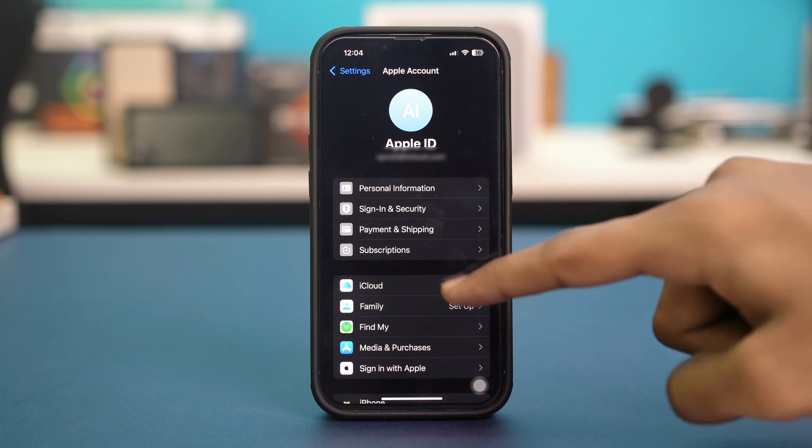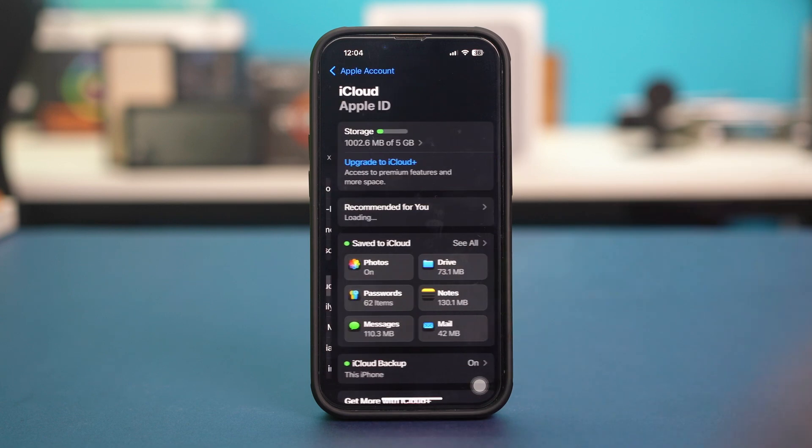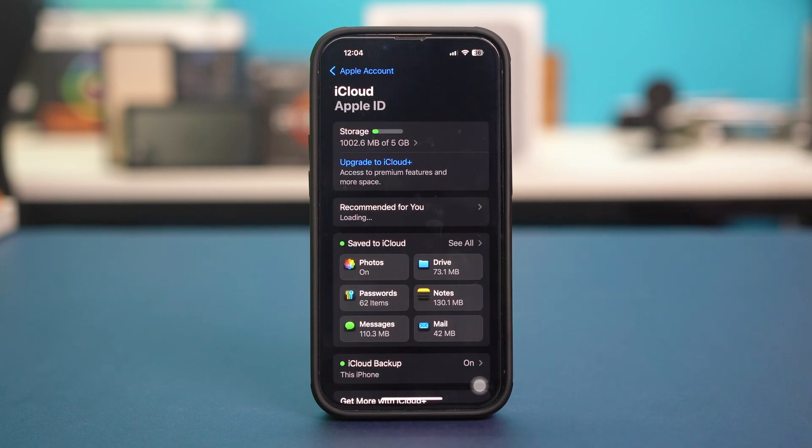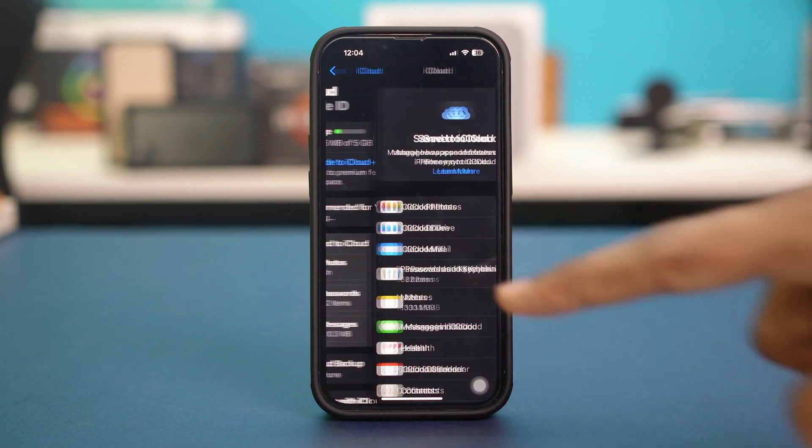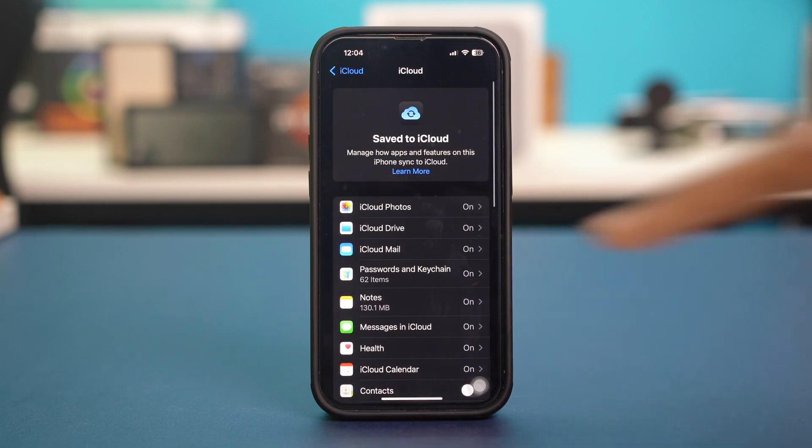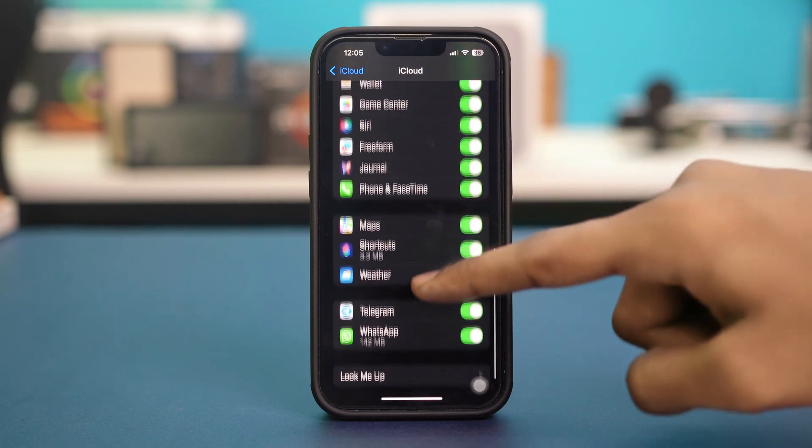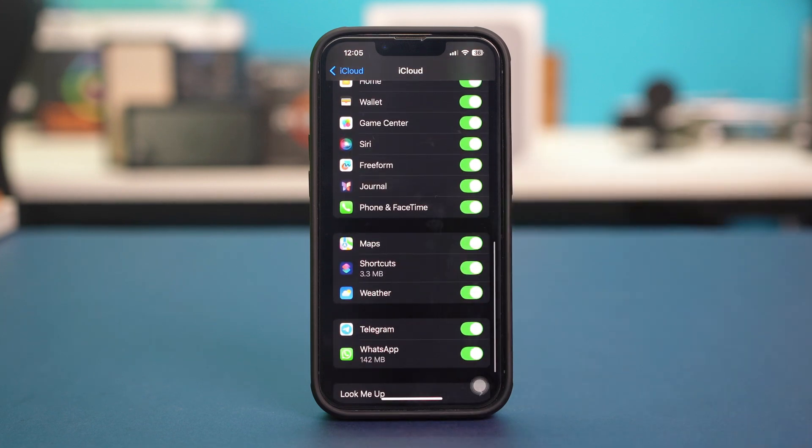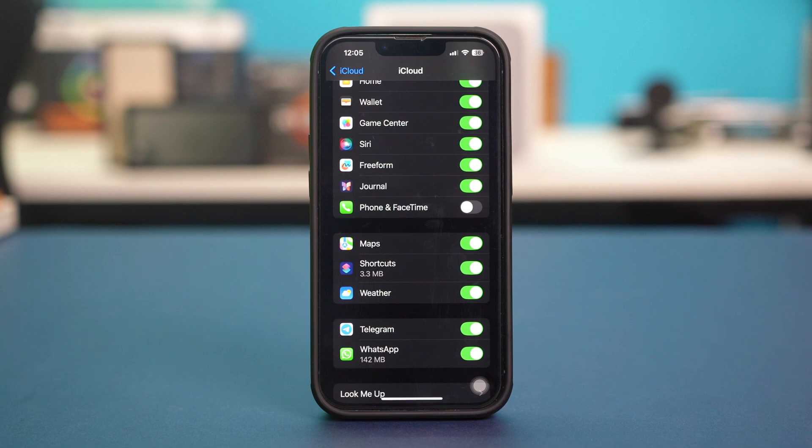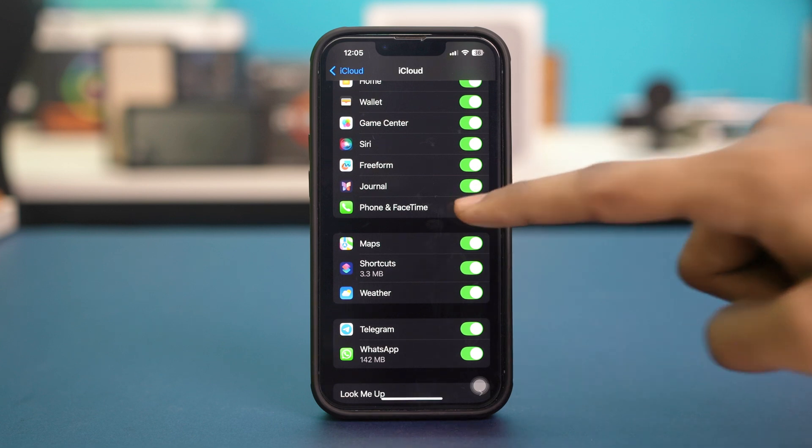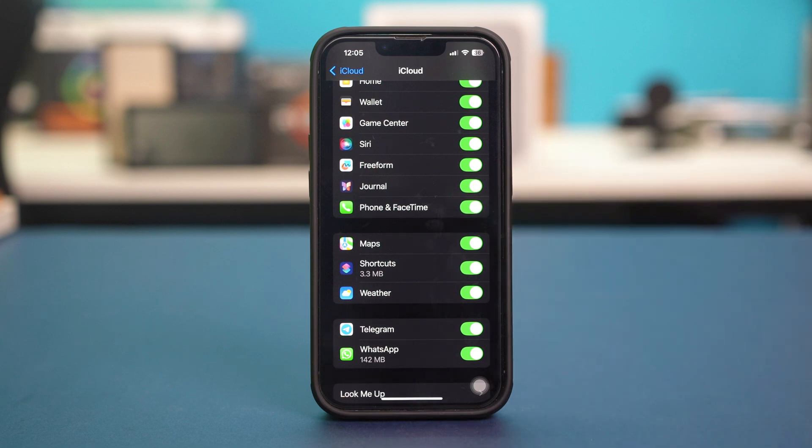And from here, make sure that phone and FaceTime is toggled on like this. If it's toggled off for iCloud, you won't be able to use it. So make sure it's toggled on and see if that fixes the problem.